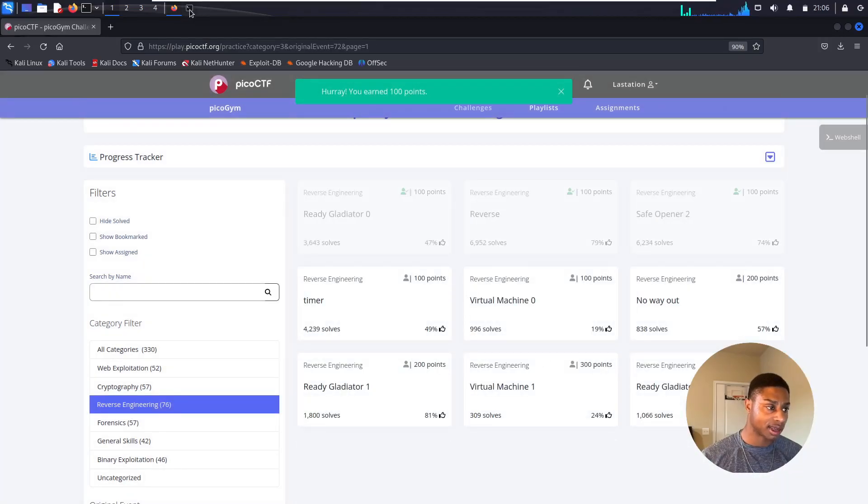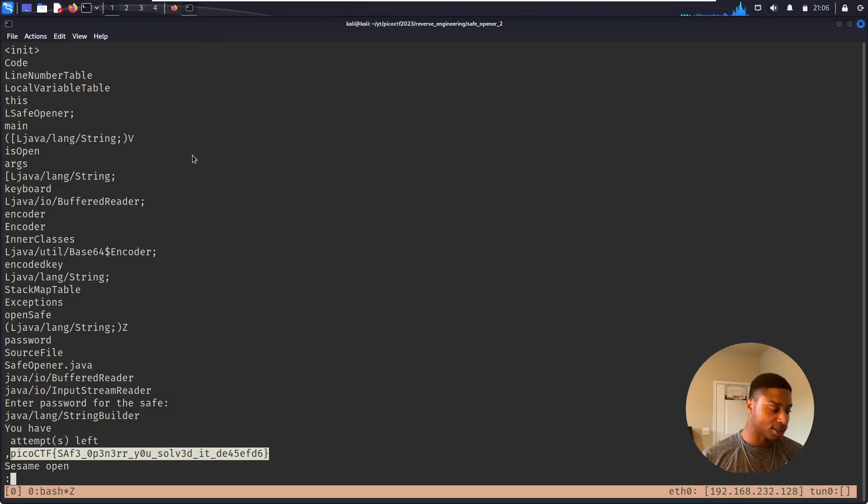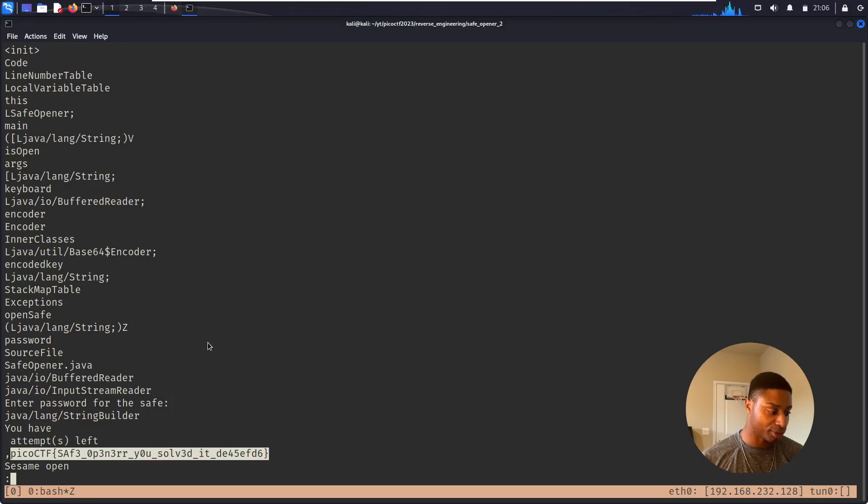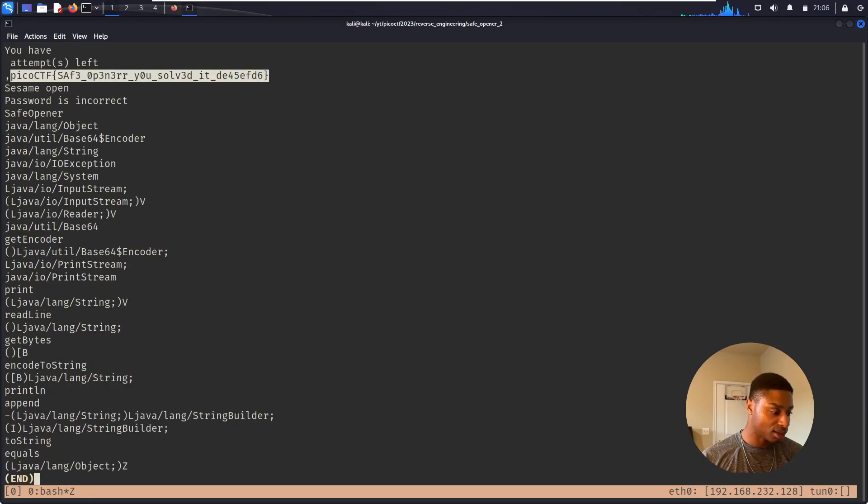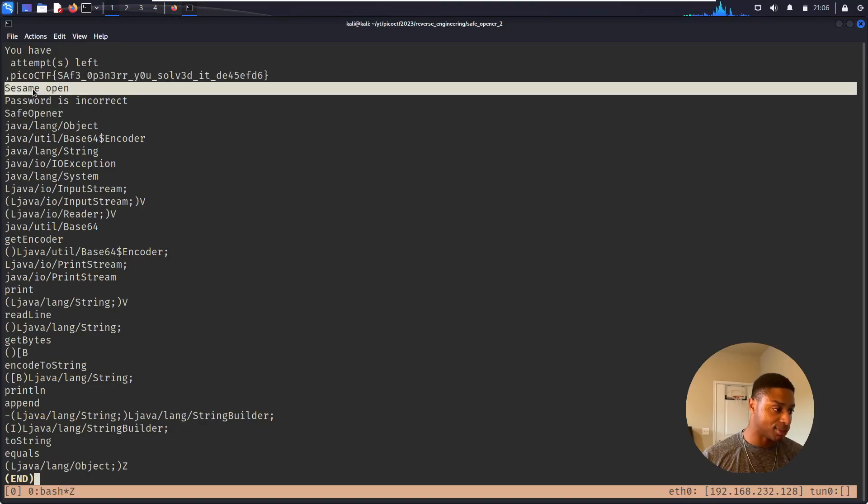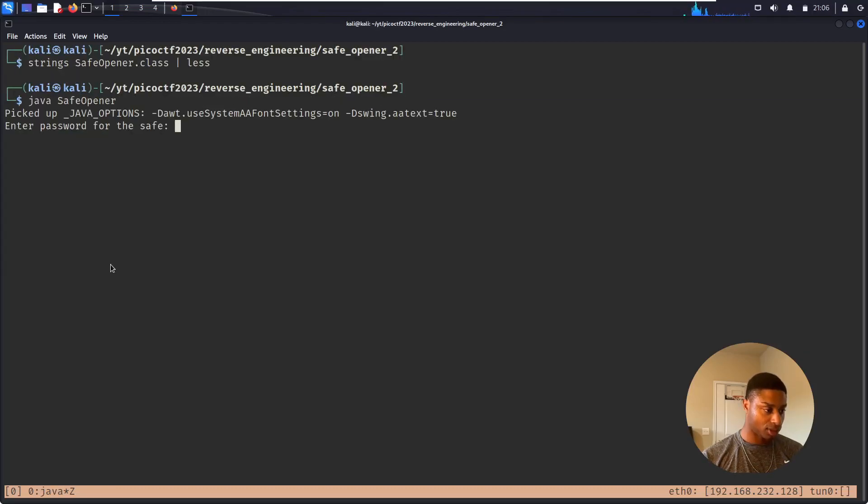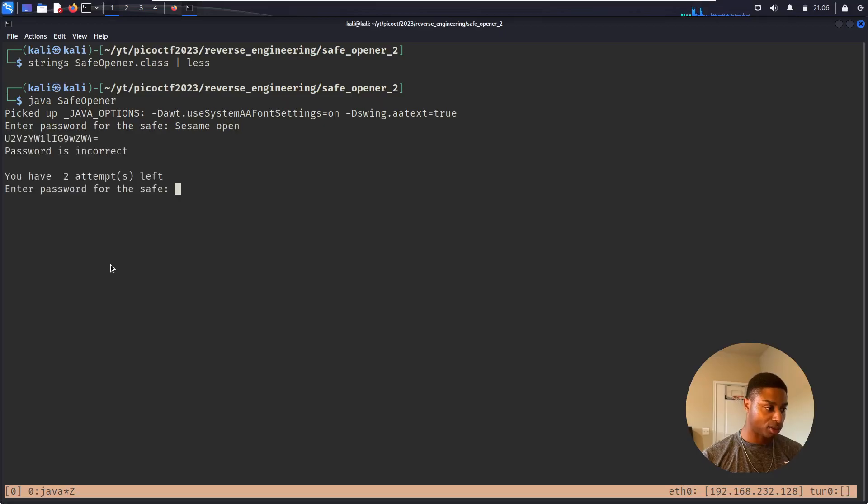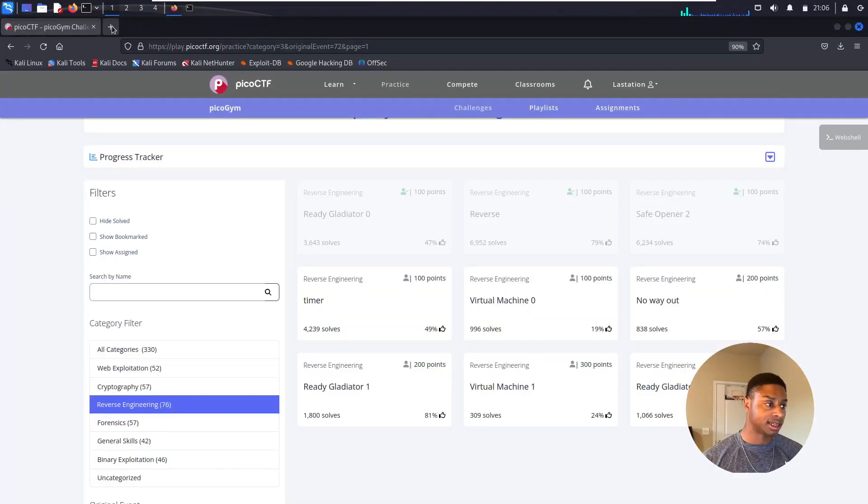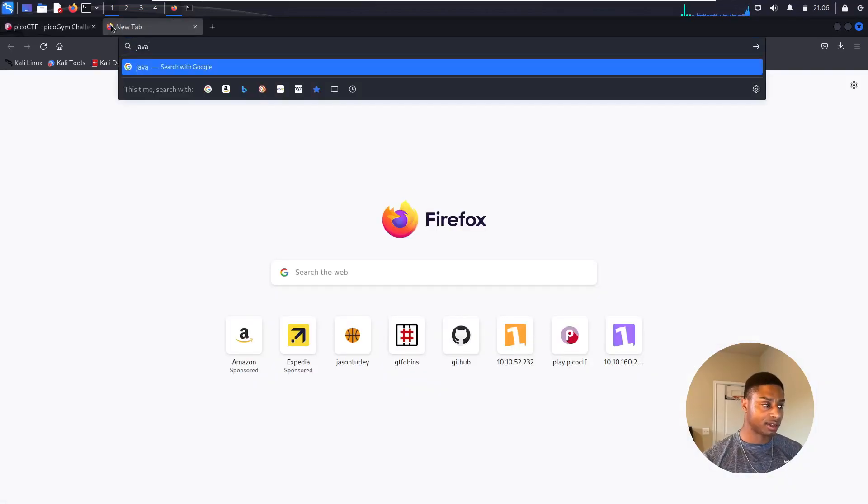Nice! Probably not the intended solution. Let's keep going, let's see if we can learn something more than just running strings to look at the ASCII human-readable strings. Password is incorrect, safe_opener, sesame_open. Is that the password? Hit up arrow, sesame_open. That's not the password.